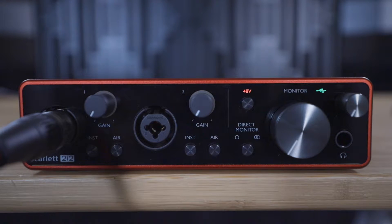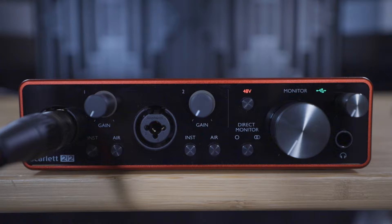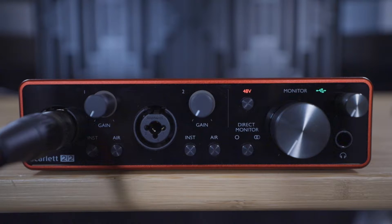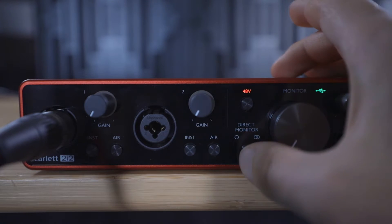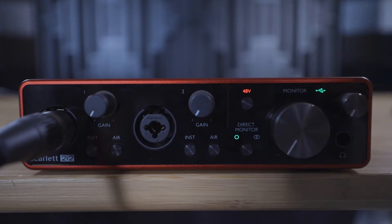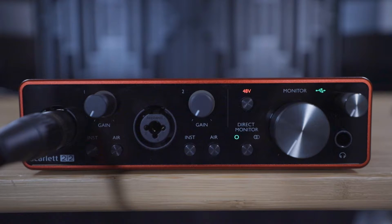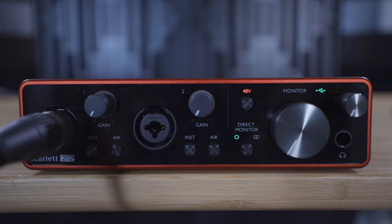If you're using a Scarlett Solo or a 2i2, then ensure that direct monitoring is turned on by pressing the direct monitor button once. If you're using a 4i4, 8i6, 18i8 or 18i20, then this will already be set up by default.